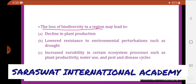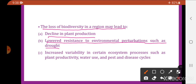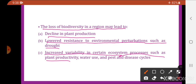The loss of biodiversity in a region may lead to: decline in plant production; lowered resistance to environmental perturbations such as drought, meaning the ecosystem becomes less resistant to environmental disturbances; and increased variability in ecosystem processes such as plant productivity, water use, and pest and disease cycles.